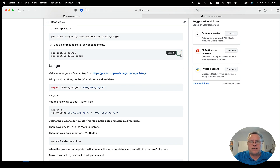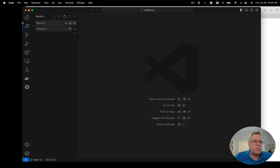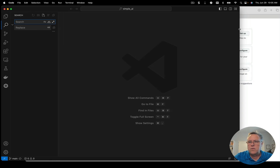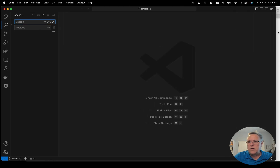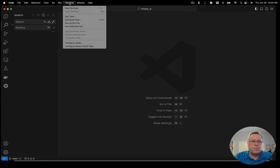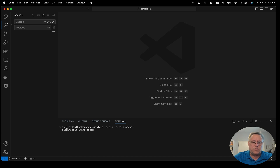If you haven't run the pip commands, just click over here and run copy. Pop into a terminal window and run your pip commands. You can run either pip or pip3, whichever one you're used to using.